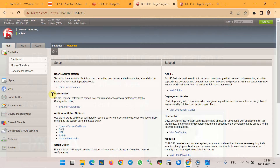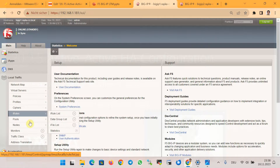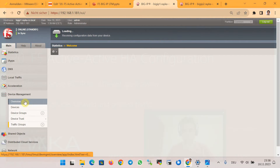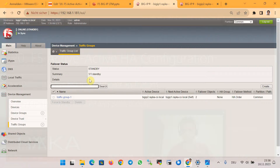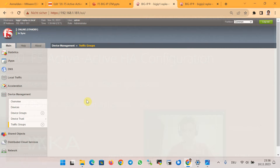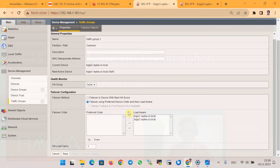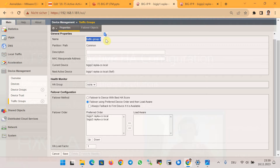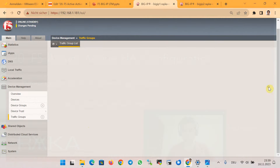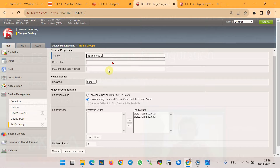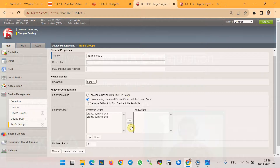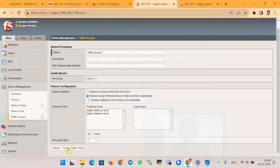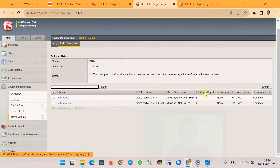To start implementing active-active HA configuration, the first step is to configure two traffic groups in the Device Management section under Traffic Groups. The first traffic group is automatically created in the active-standby HA configuration. In traffic group 1, we give BigIP 1 as the first priority and BigIP 2 as the second priority, then save. We then create a second traffic group named traffic group 2 with the opposite priority, where BigIP 2 has the first priority and BigIP 1 has the second priority.